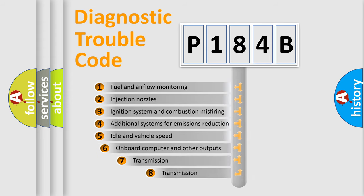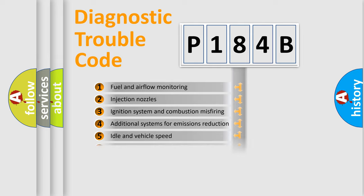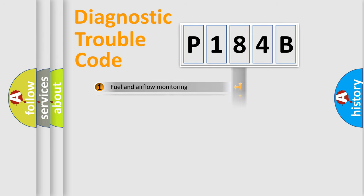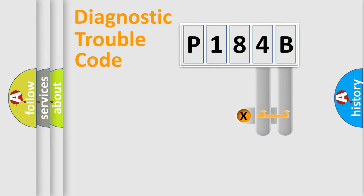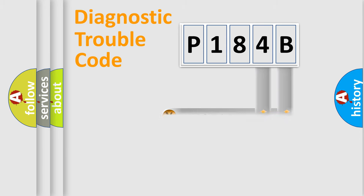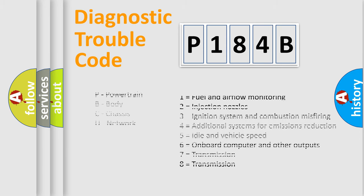The third character specifies a subset of errors. The distribution shown is valid only for the standardized DTC code. Only the last two characters define the specific fault of the group. Let's not forget that such a division is valid only if the other character code is expressed by the number zero.